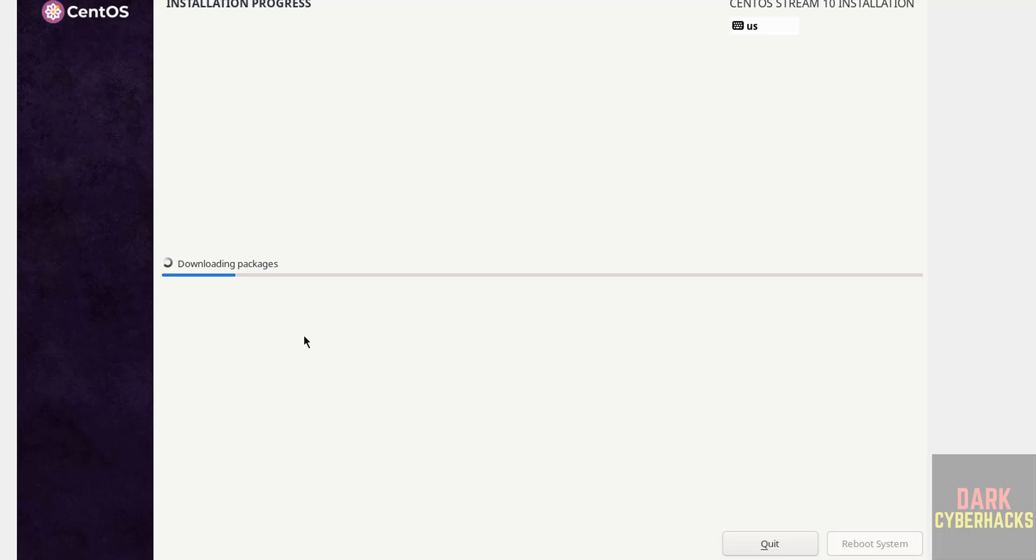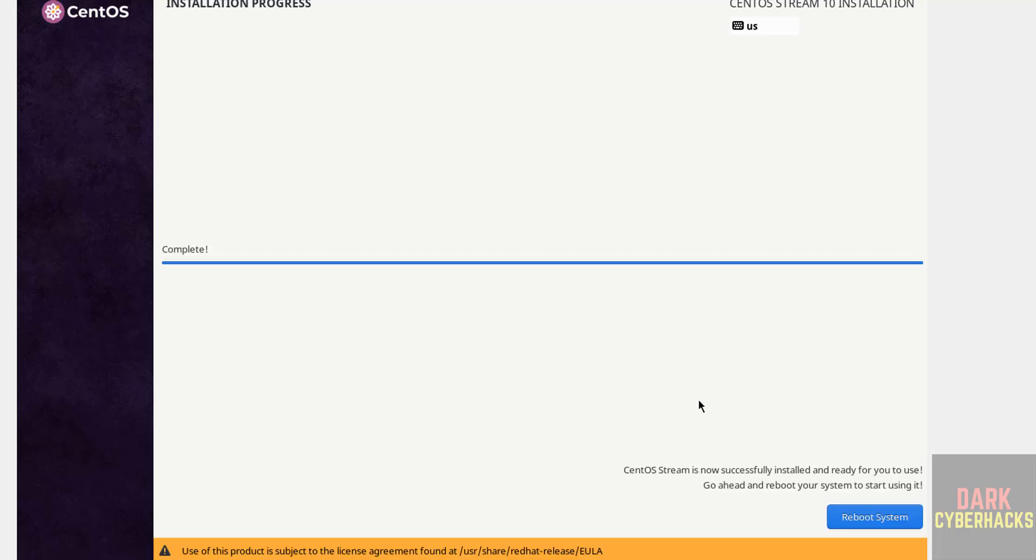In meantime, like to subscribe my channel for more tutorials. See, installation is completed. Click on reboot system.